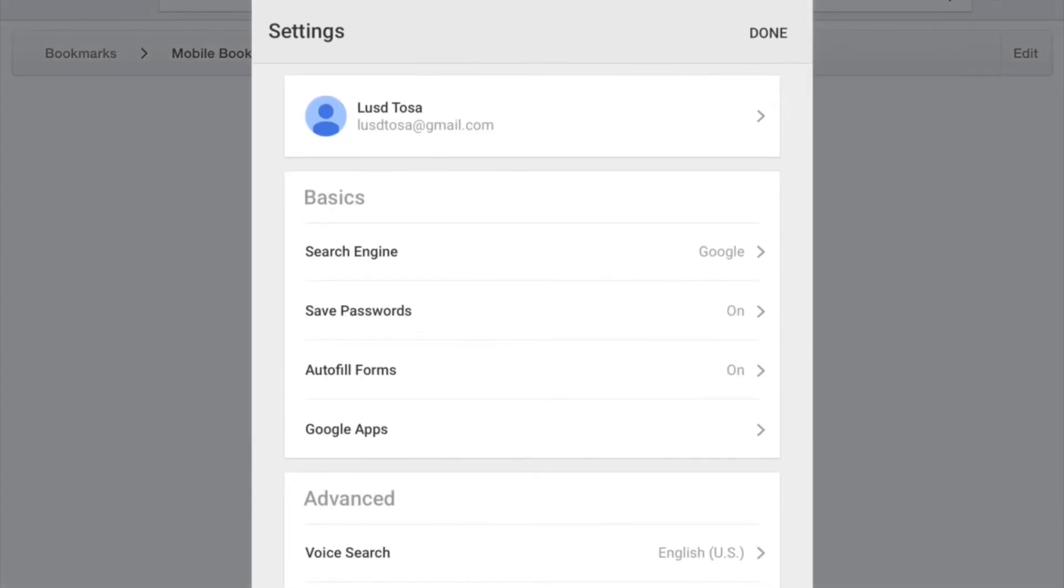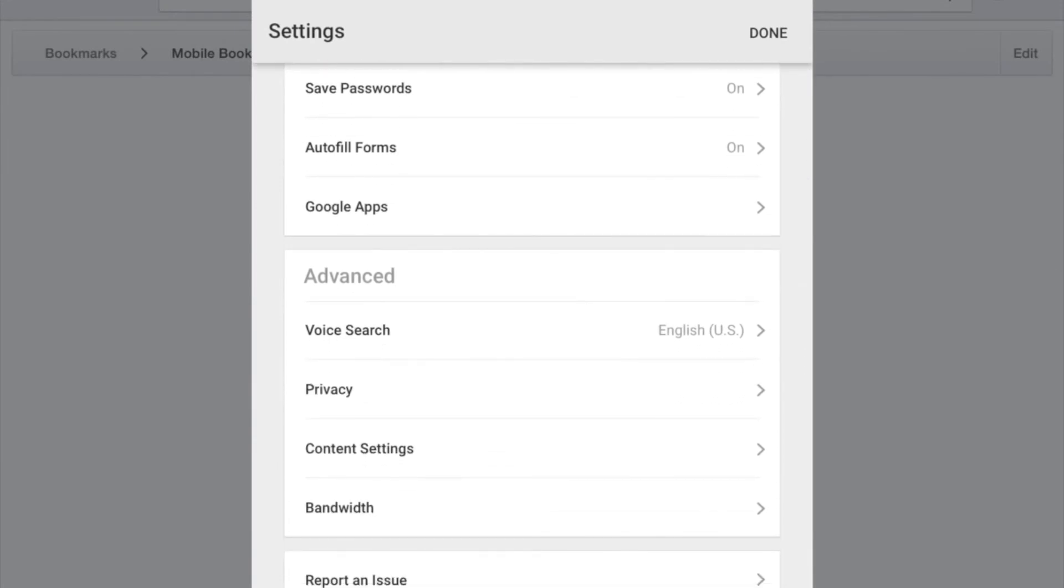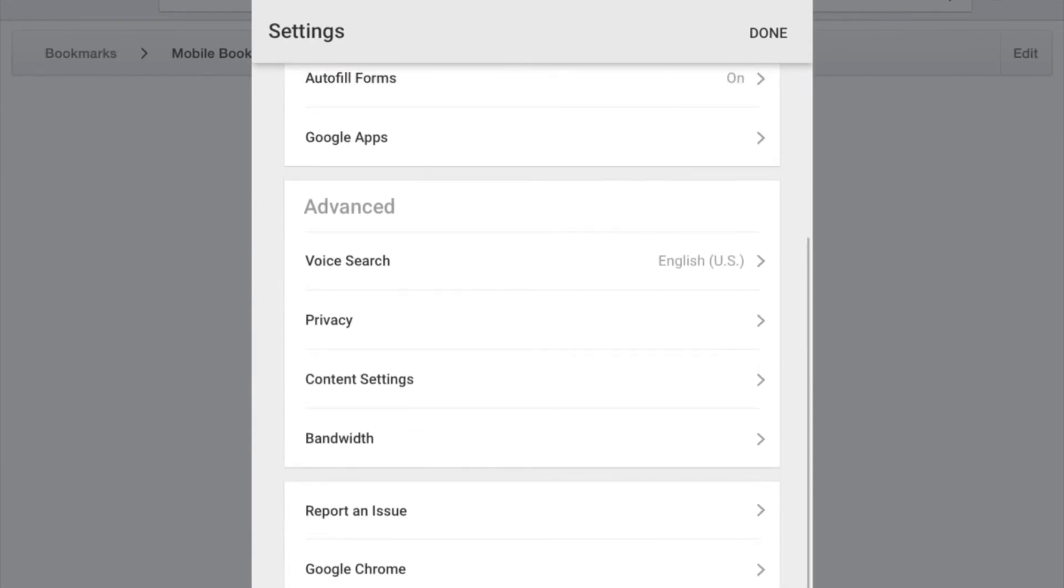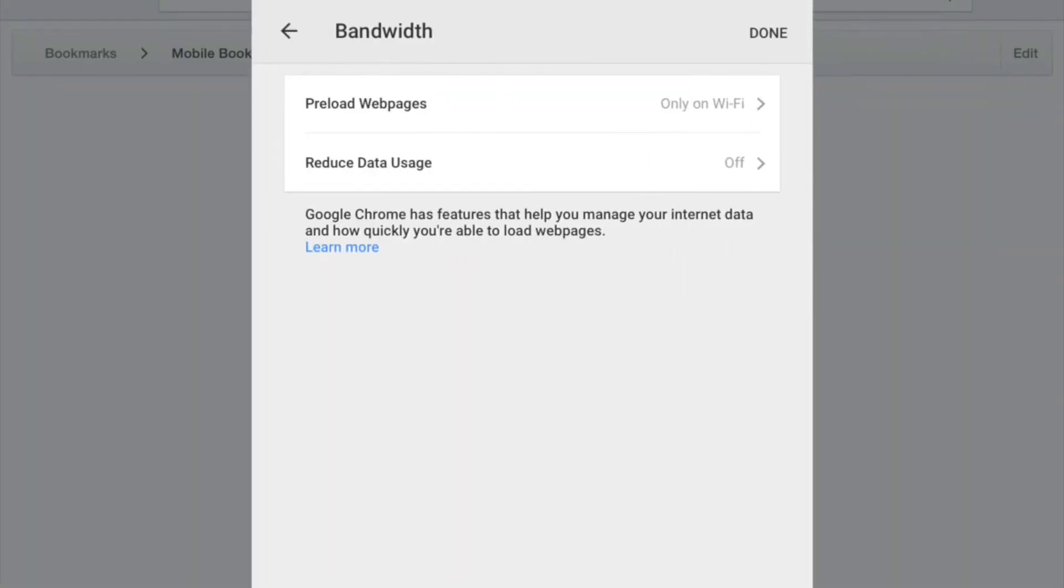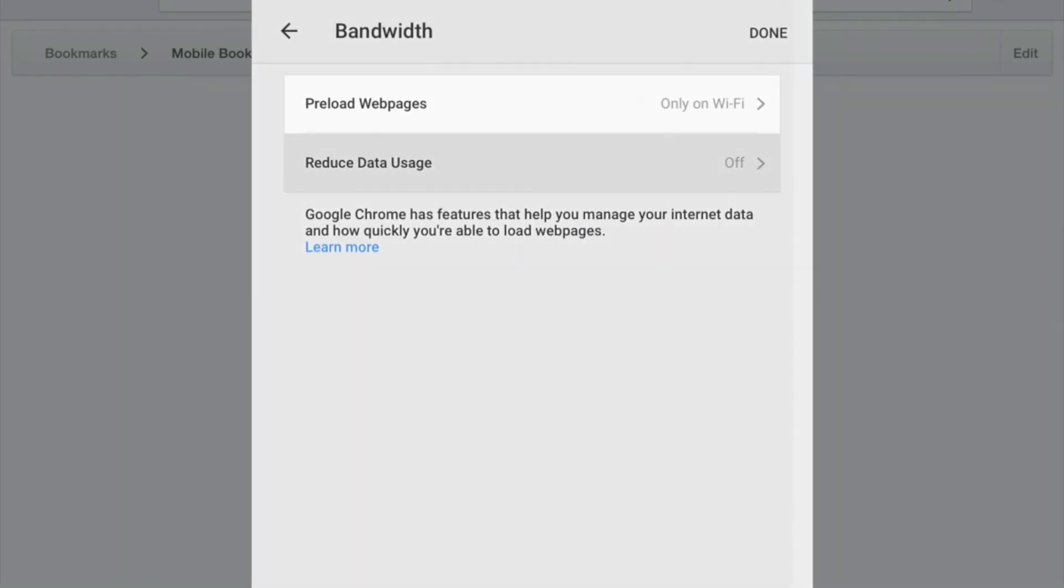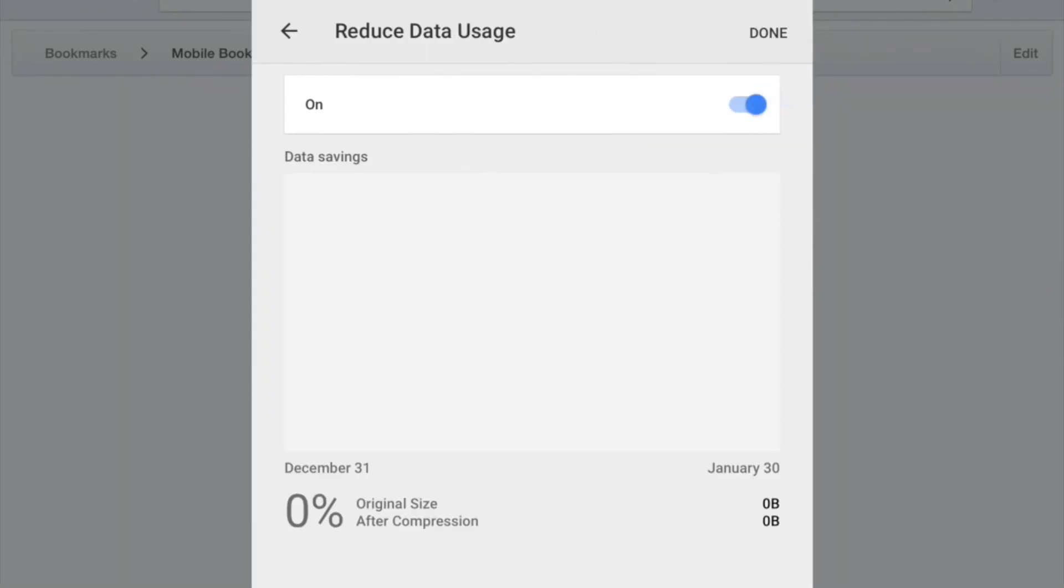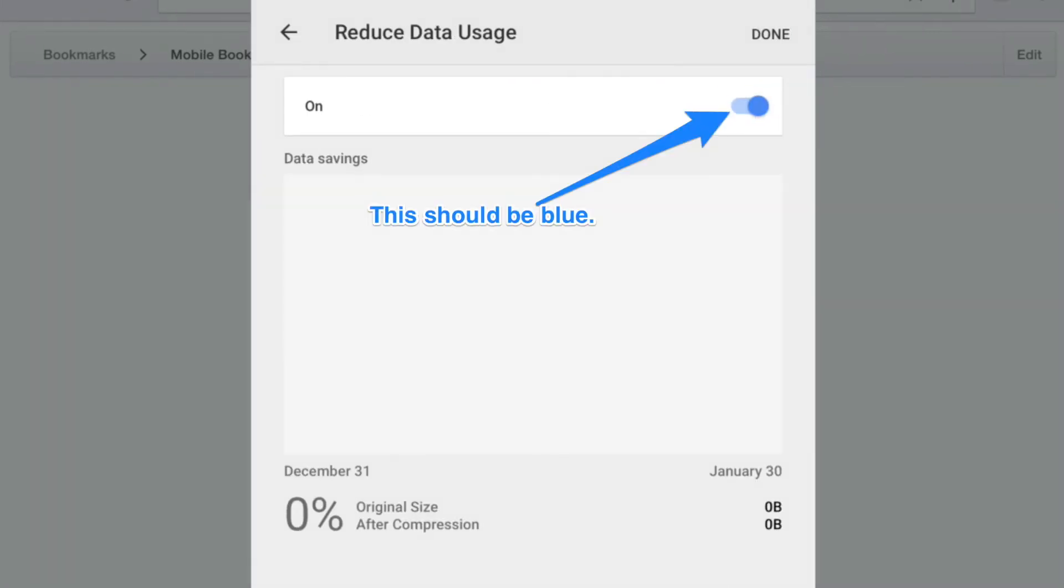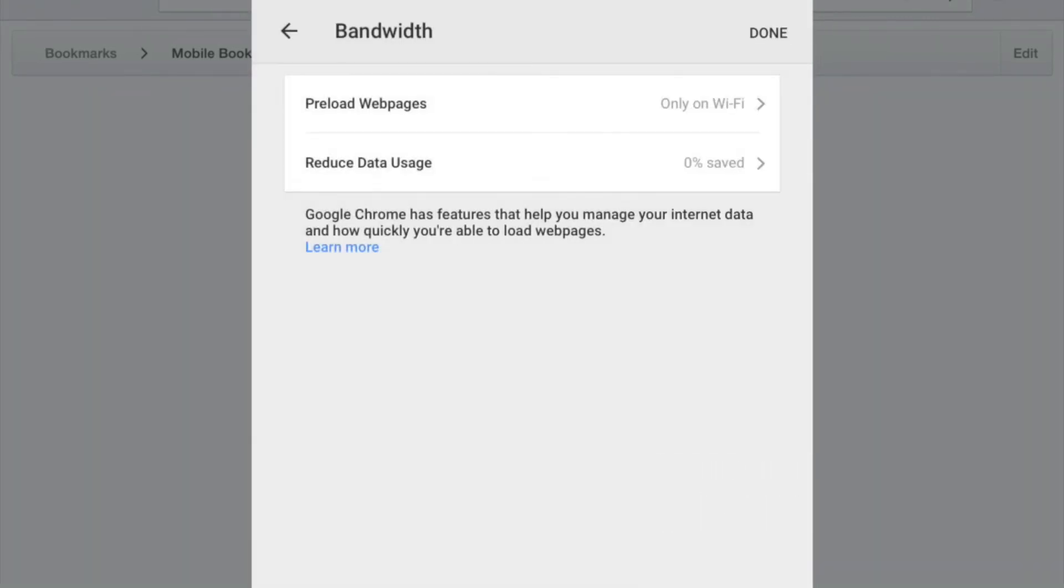Under the settings I am going to go down here to where it says bandwidth and see where it says reduce data usage. I'm going to click that and turn that on so now I have data savings. That's it for now.